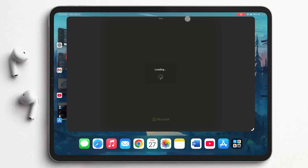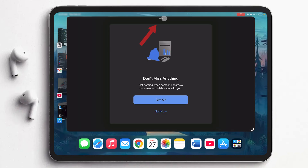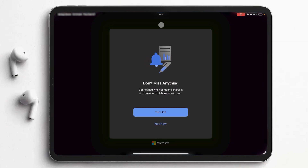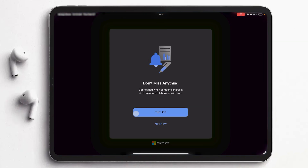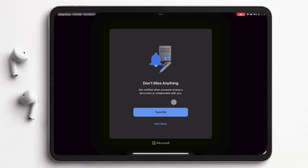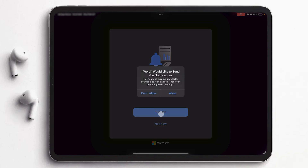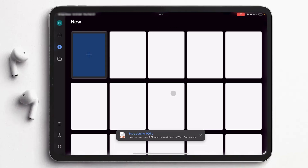We can also make it full screen by clicking here on the top and then selecting full screen. Now it is asking if we want to get notified whenever somebody shares a document or collaborates with you. It's up to you — if you use Microsoft Office extensively, you can turn it on. Then you need to click on allow notifications. And that's how we can start working on it.